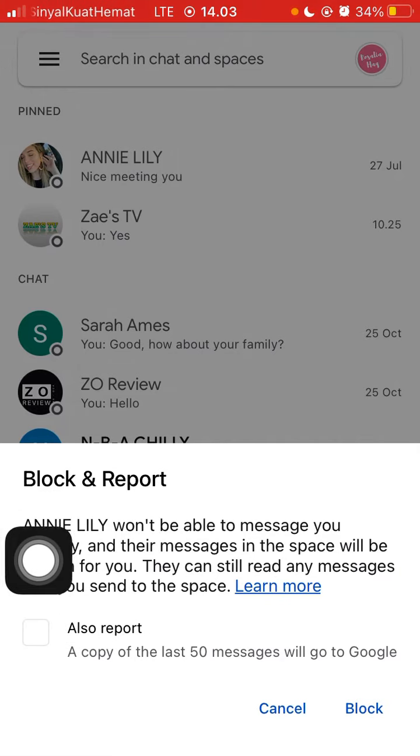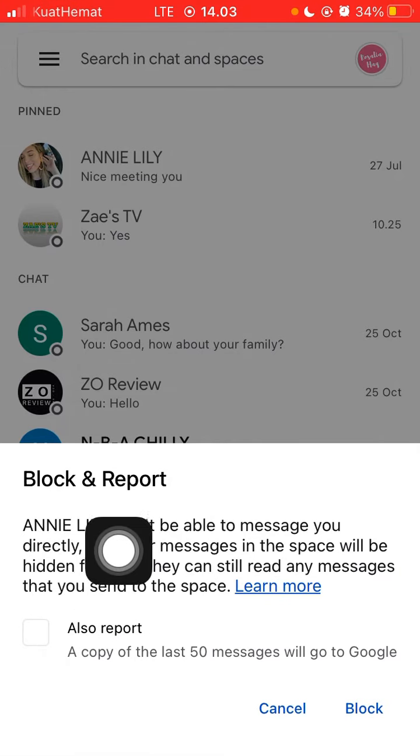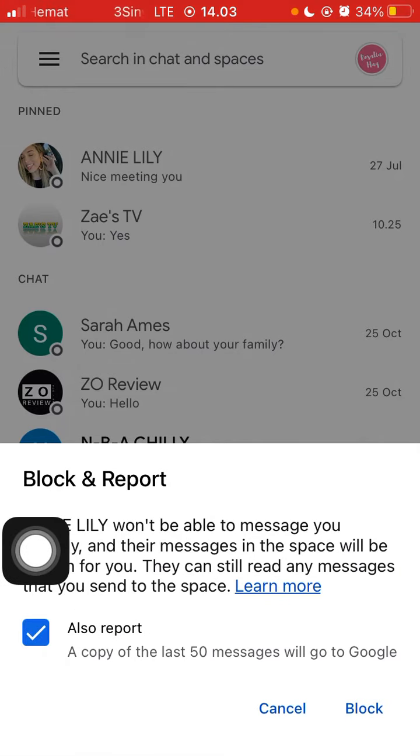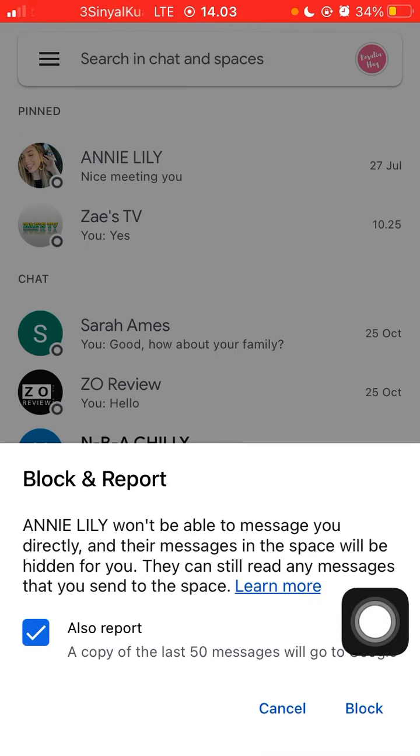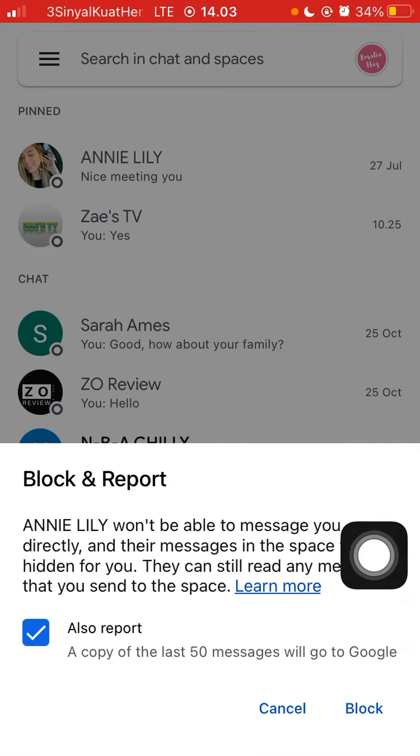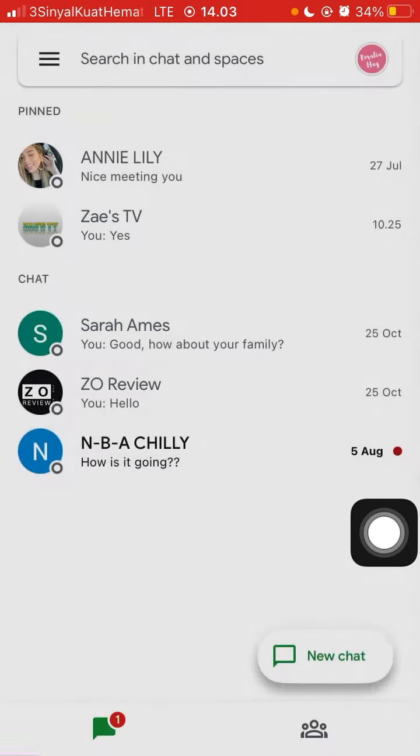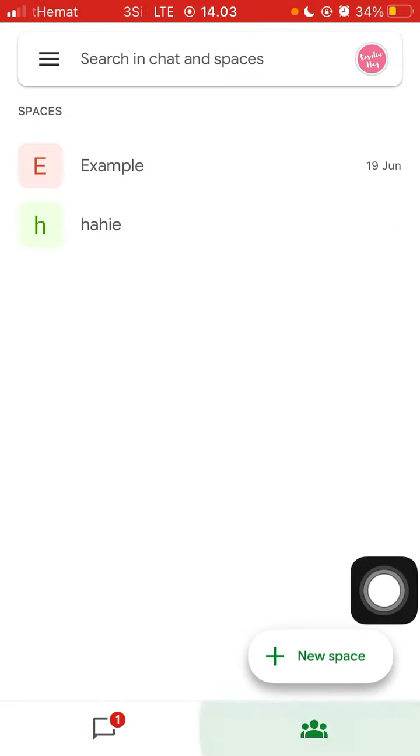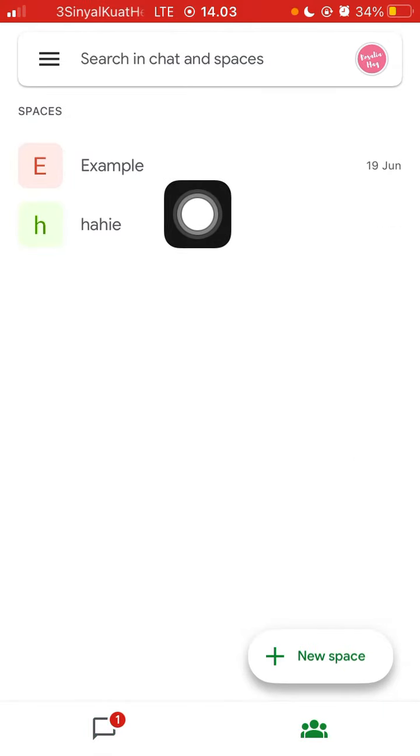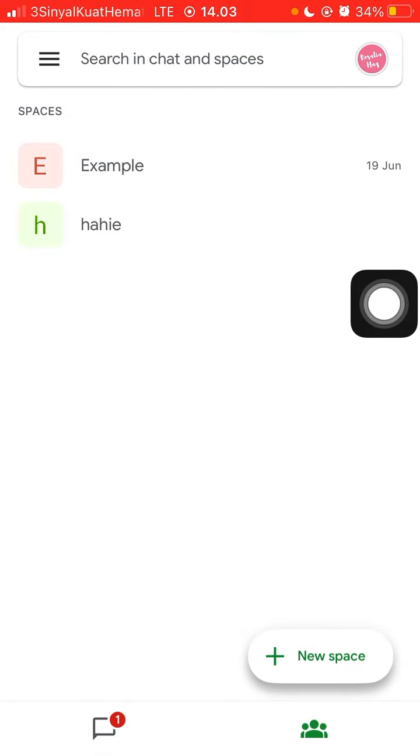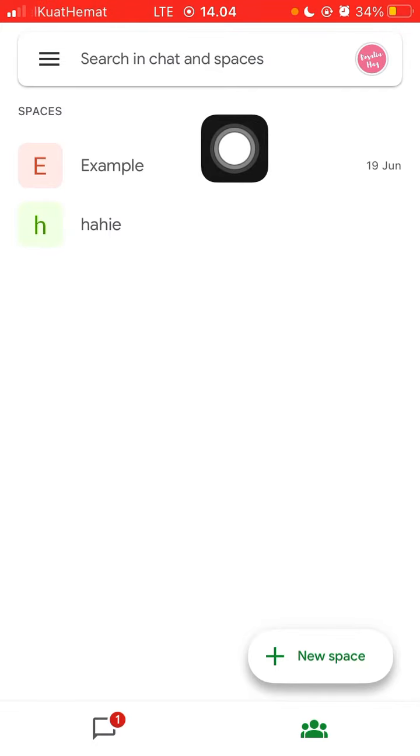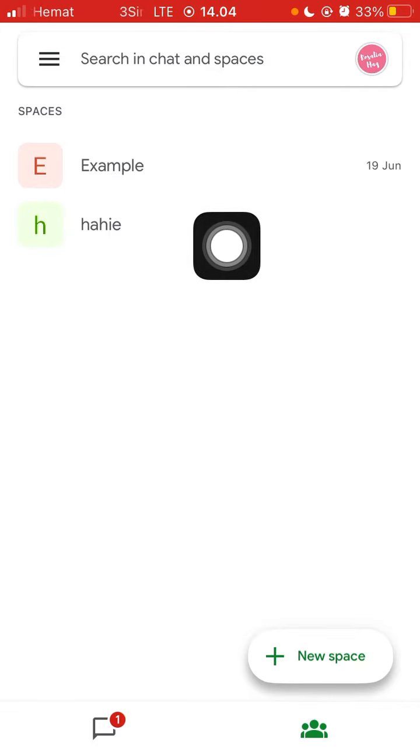Just click it, check mark on the box, and then click Block. That's it.